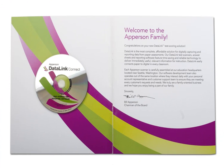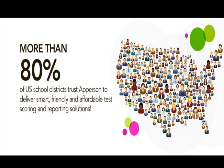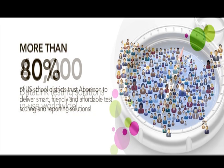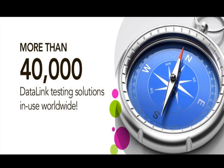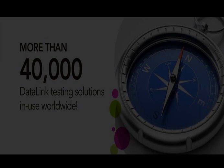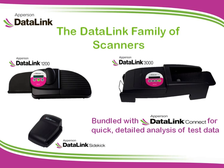DataLink Connect is a powerful, user-friendly test scoring and reporting software used in large and small districts across the nation and internationally. DataLink Connect comes with all data-enabled DataLink scanners.